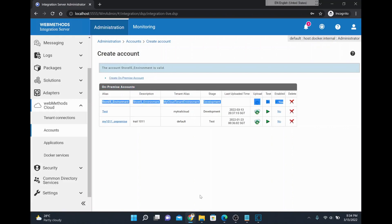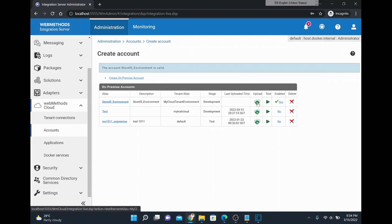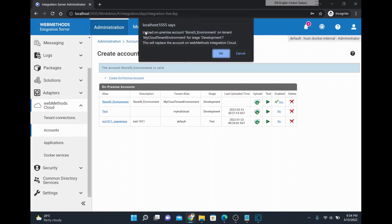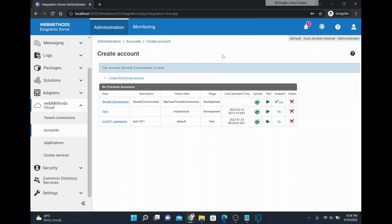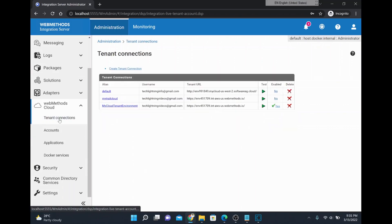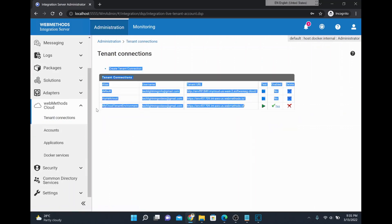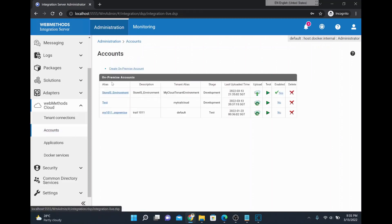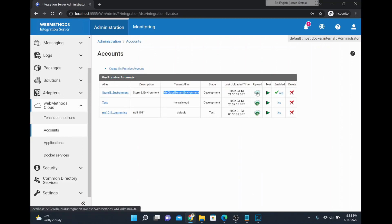Now that the account is connected, the first time you need to click 'upload on-premise account on tenant for stage development' — this will replace your account. Since this is the first time, I'll click upload and give OK. Once done, you will see the last uploaded time — 9:35:02. So we've configured the tenant connection with username, password, and tenant URL, created the on-premise account with the tenant alias assigned, and uploaded it.